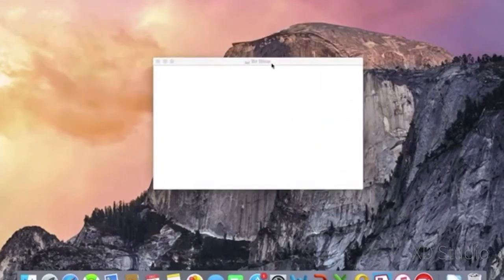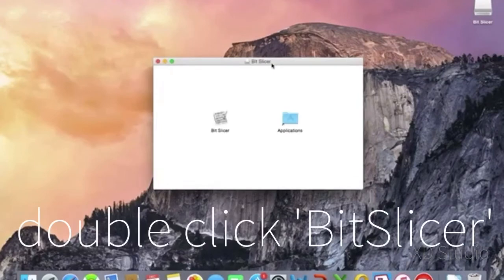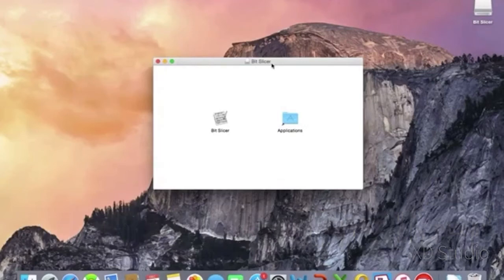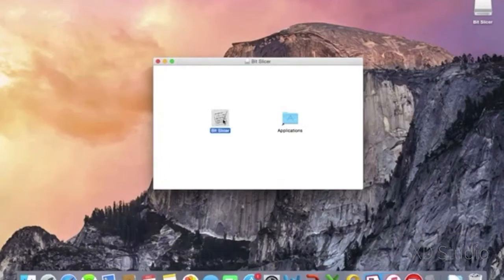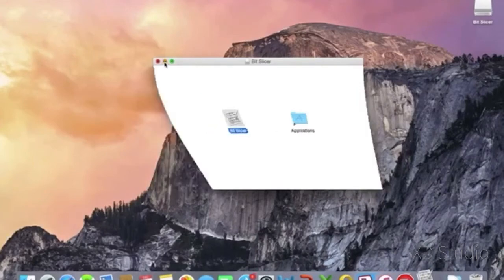I also hope you're enjoying the hacks. So we're gonna double click Bit Slicer once this opens and it's gonna pop open the actual program here. We're gonna be prompted to put in our password for our